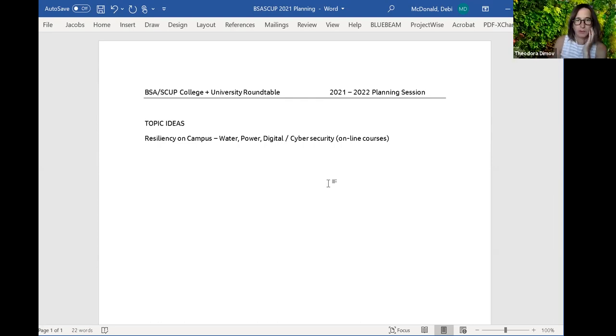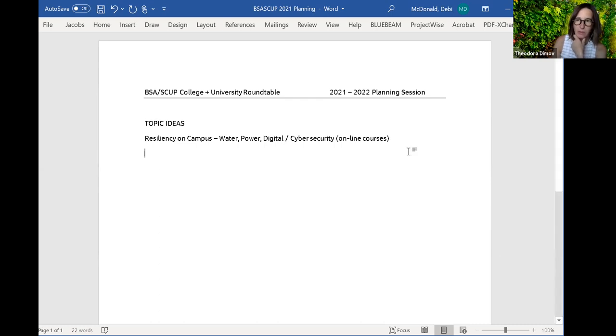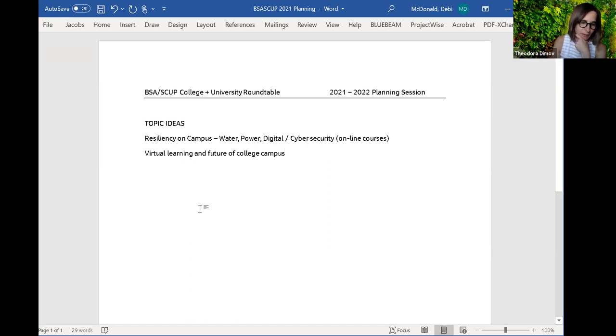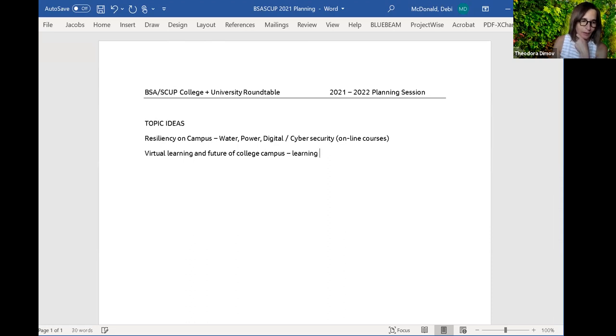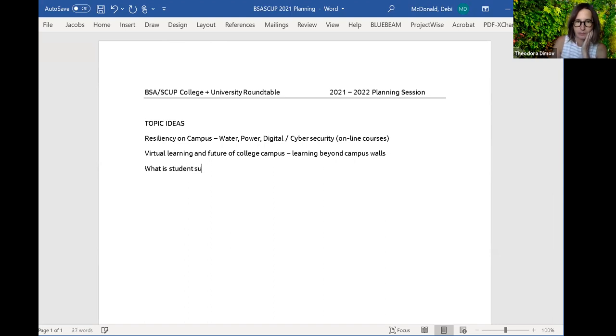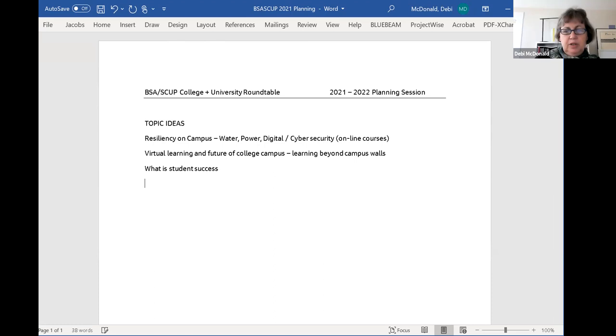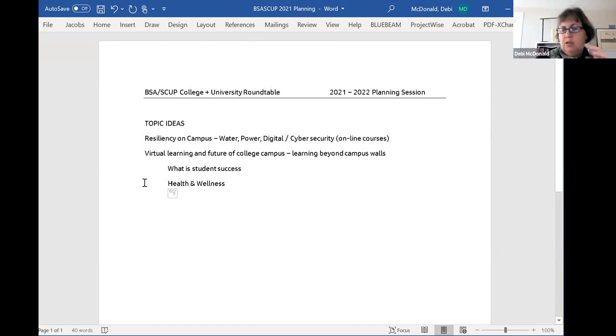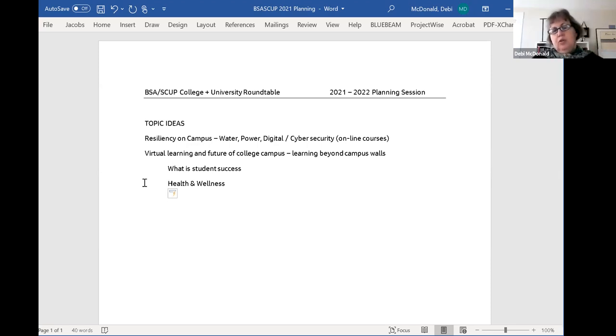Another topic is virtual learning and the future of the college campus. This is really anything from campus planning and what has happened to learning beyond the campus walls or boundaries. What does student success mean nowadays, health and wellness? It's a very broad topic so we can narrow it down.